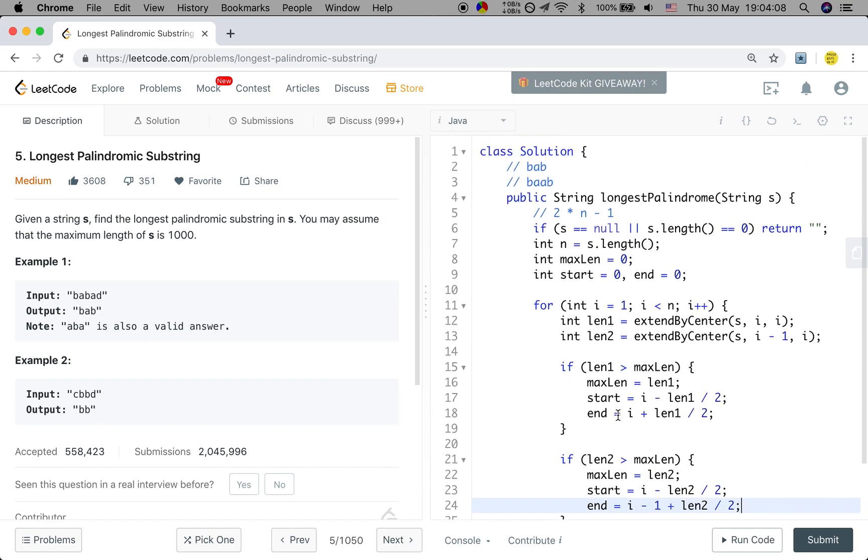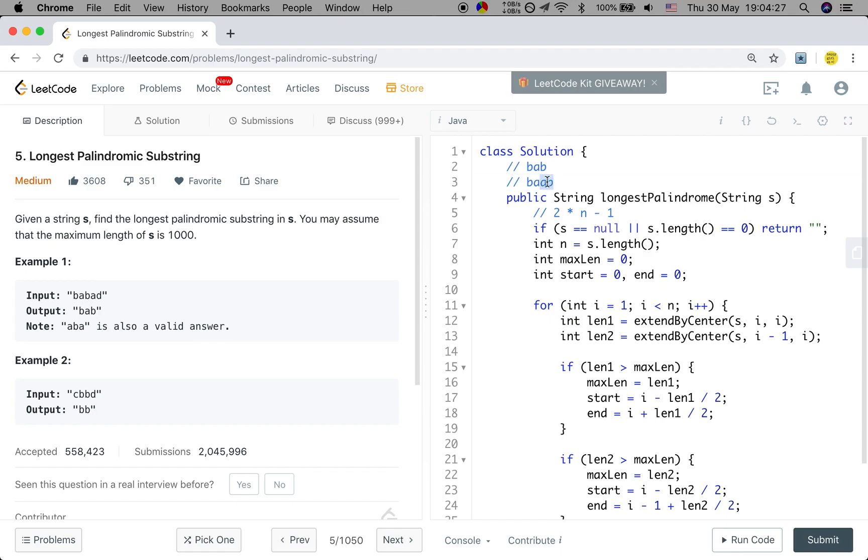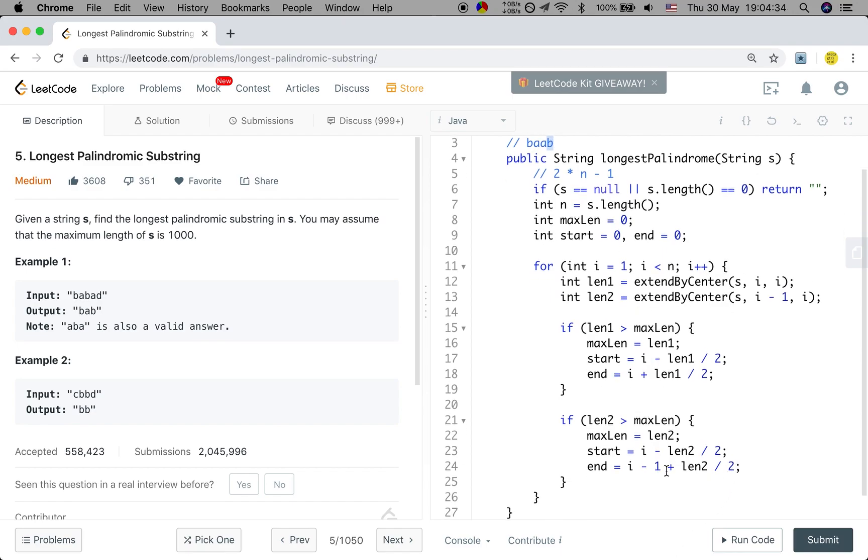Why? Because see this example. We know the i is 2, right? 0, 1, 2. So the i is 2. But the end index should just be 3. So we should minus 1, use this plus the length, the half of the length. And that should be 1 plus 2. So this we can get 3. So you should pay attention to how to get the correct index.